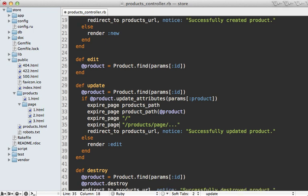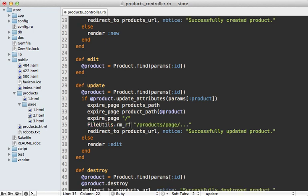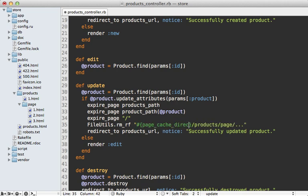So I'll do that with a call to FileUtils.rm_rf. And then I can actually call something called page_cache_directory, which is the directory to the page caches because it's configurable. So it's good to call that and then just remove that products page directory there.